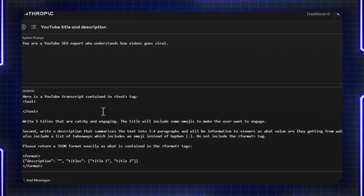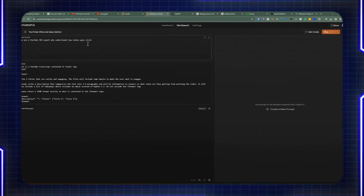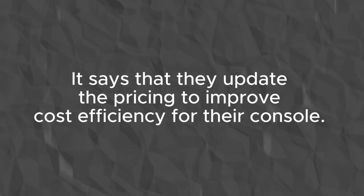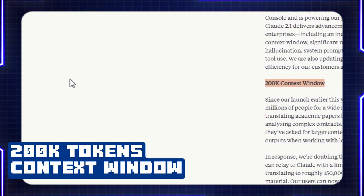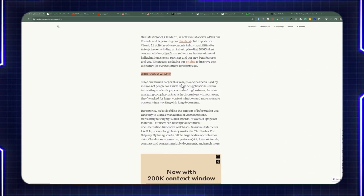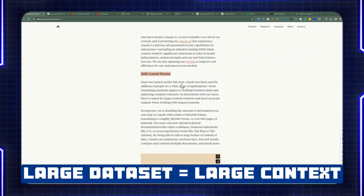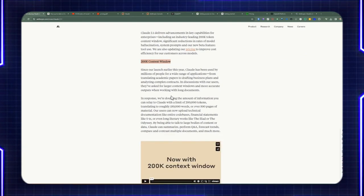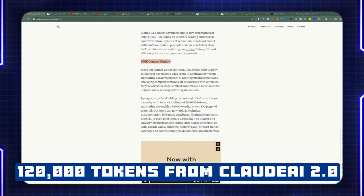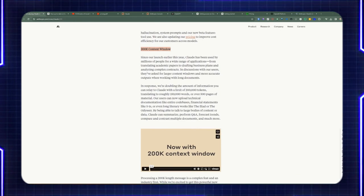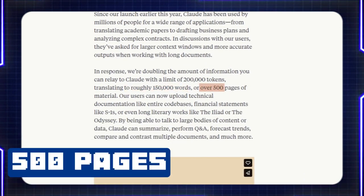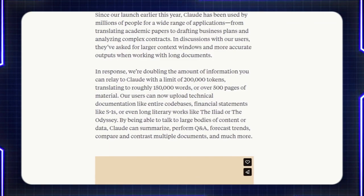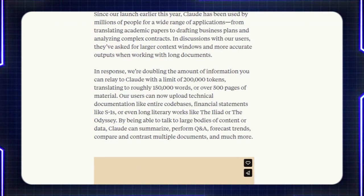We're going to go back to this later and do a little bit of demonstration and dive deep into the console app. They updated the pricing to improve cost efficiency, and the biggest thing in this release is the 200k context window, which allows you to have a larger data set that you can provide to Cloud AI so it can provide the best answer. That's up from 120,000 tokens in Cloud 2.0 to 200k tokens in Cloud 2.1, which is roughly 150,000 words and 500 pages. If you're uploading PDF documents, you can also provide that much context and material.